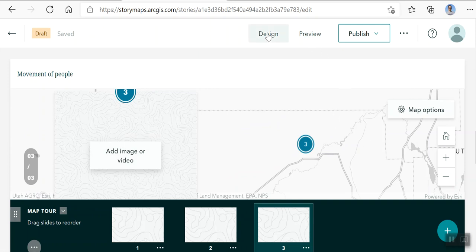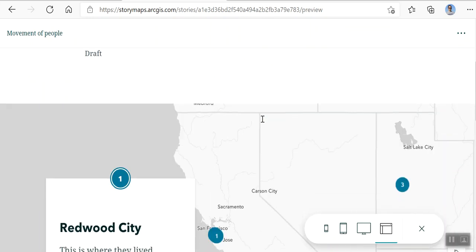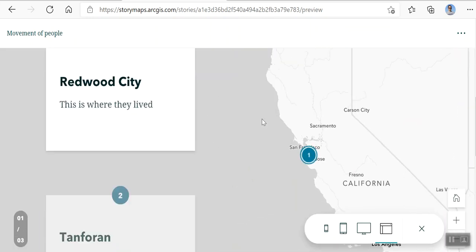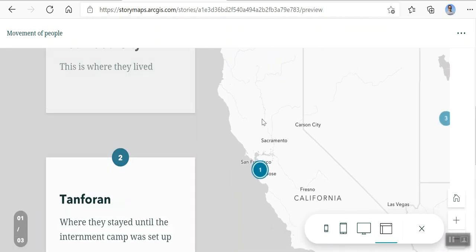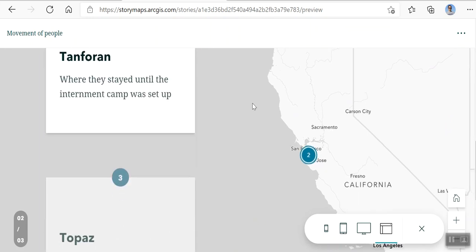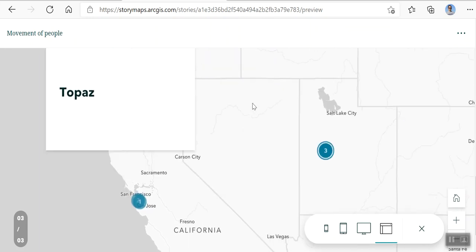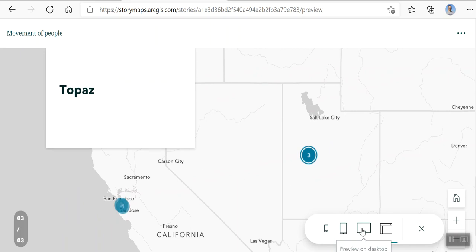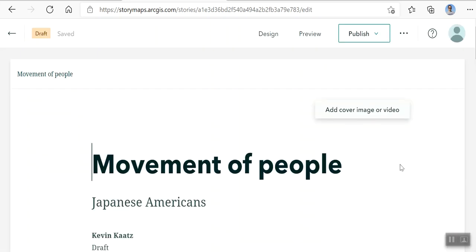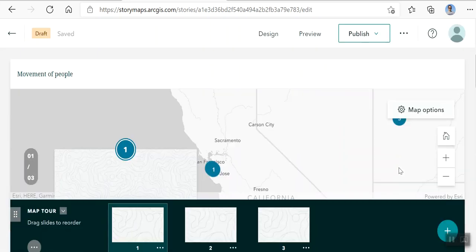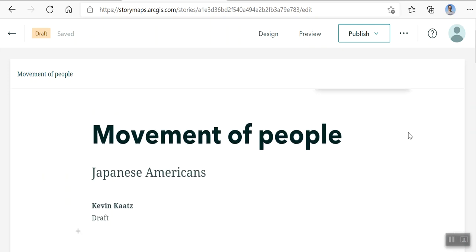Now there's a couple buttons up here. You can do the design button, which we'll talk about in a different video. You can do the preview button, which shows you what your map will look like. So it's got this nice little scroll. Now one and two are close, so you don't quite see the movement. And then you scroll to three. So you can see how this is a pretty interesting map. And then you can set it to what it might look like on a phone, small phone, larger phone, a laptop, and so on. To get out of preview, click this button. It'll take you back to where you can work on your map.